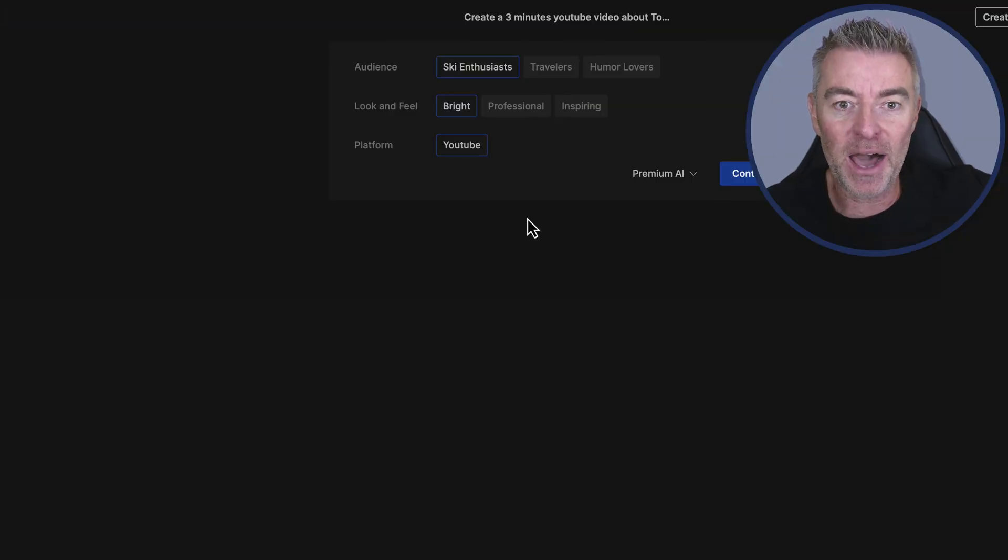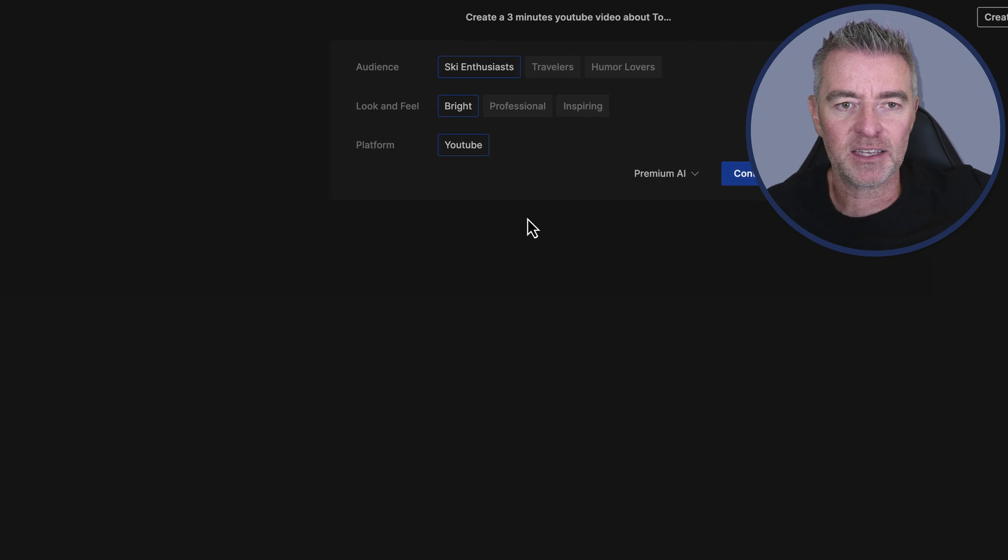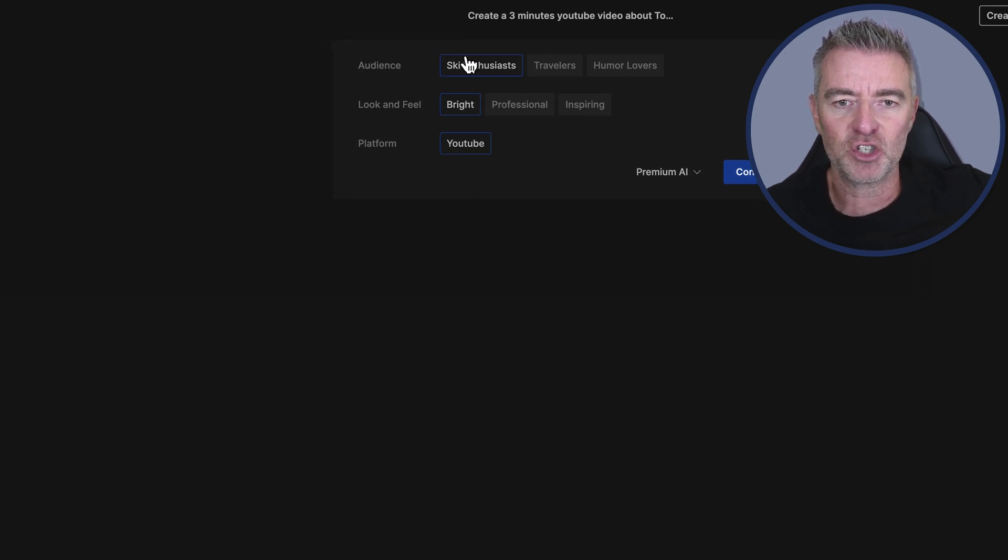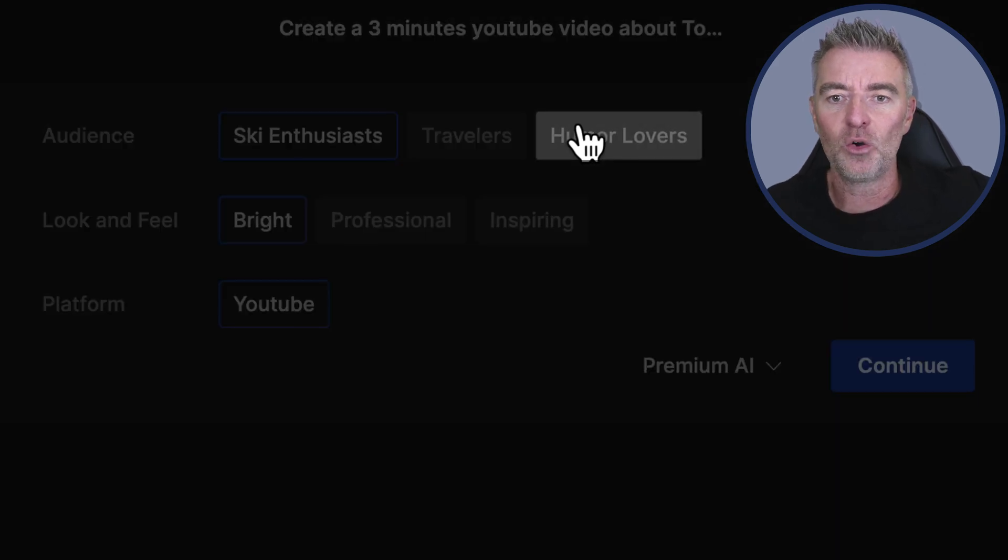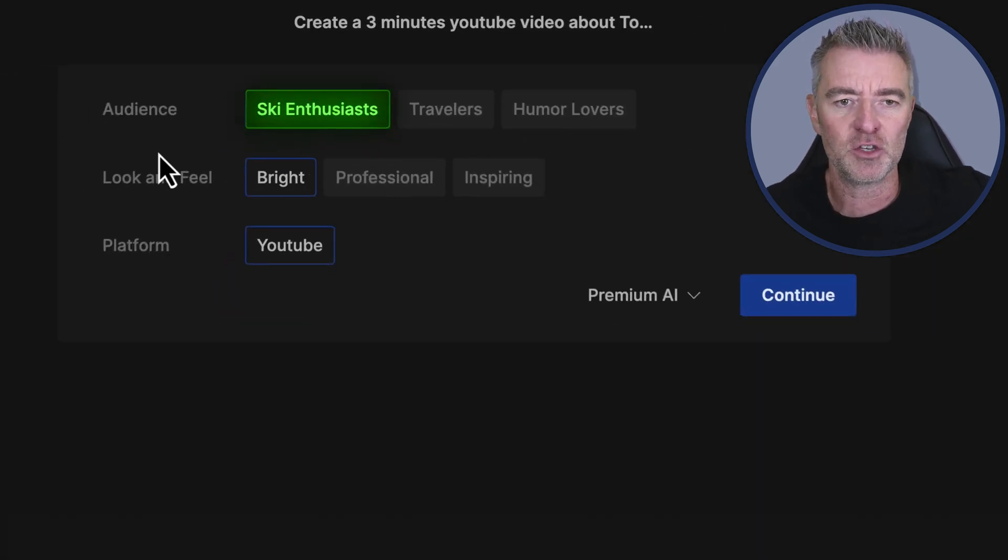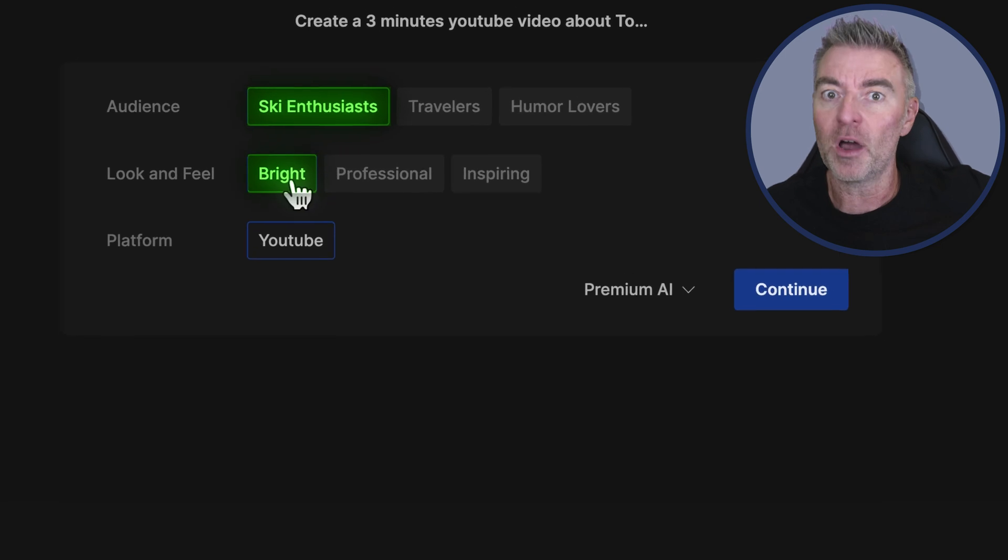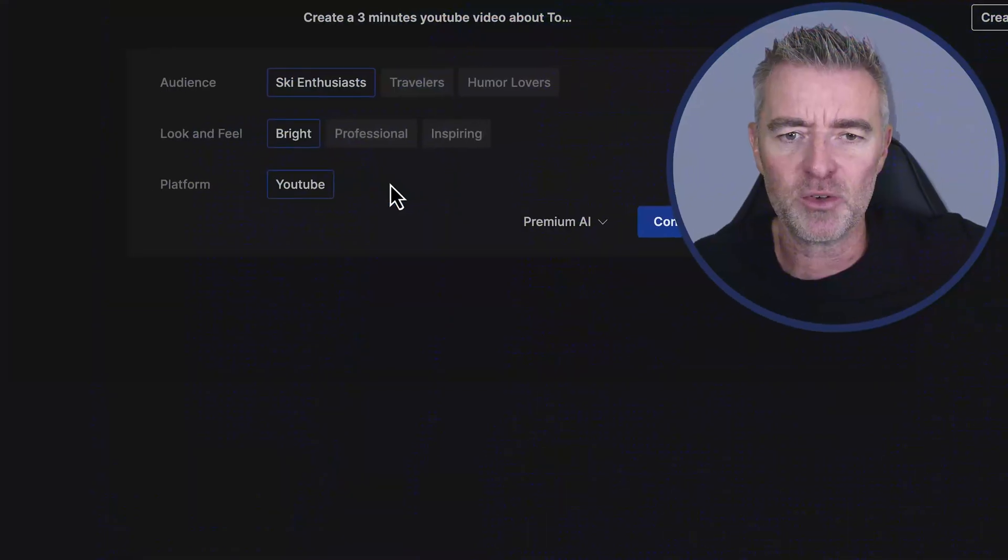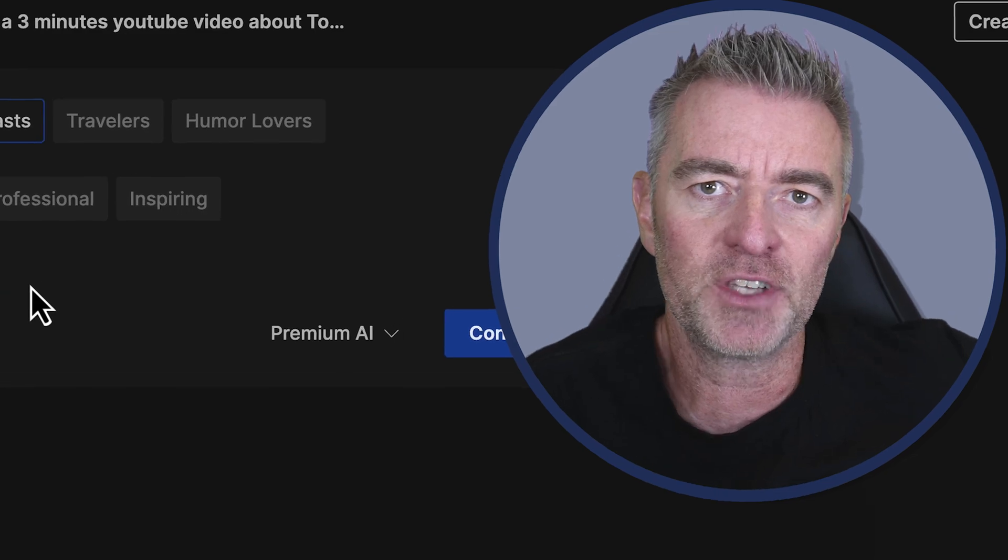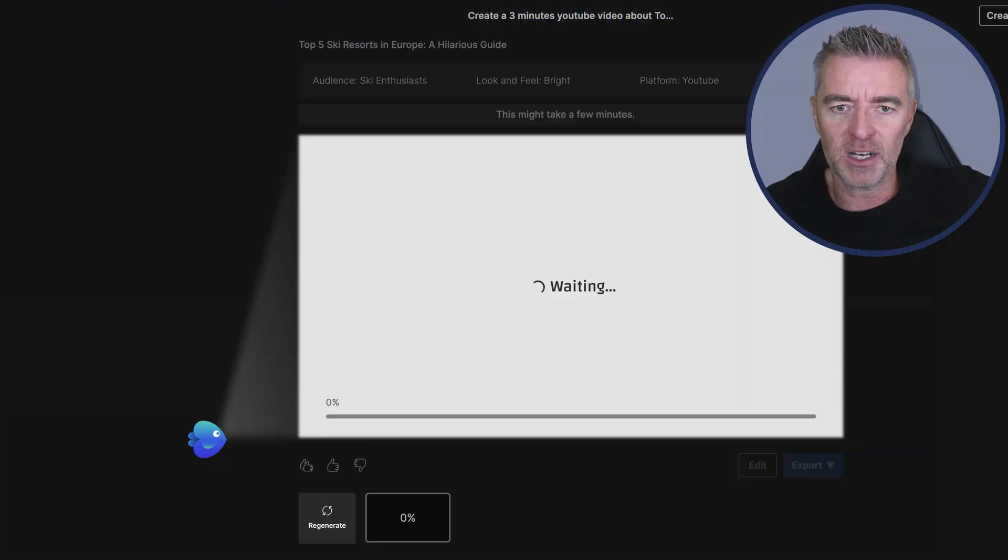Okay, so we are back. It didn't take very long, about maybe 30 seconds. And then it's given us these three things to choose here. Do we want ski enthusiasts, travelers, or humor lovers? Well I'm going to go with ski enthusiasts. Look and feel - bright I think. And then the platform YouTube, because you can also choose to make content for other platforms like Facebook and so on. Then I'm going to click continue.